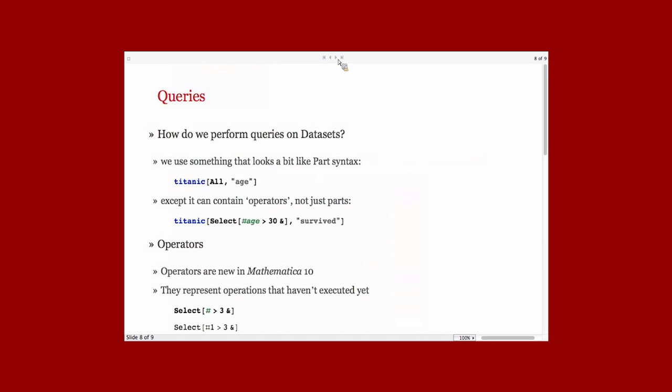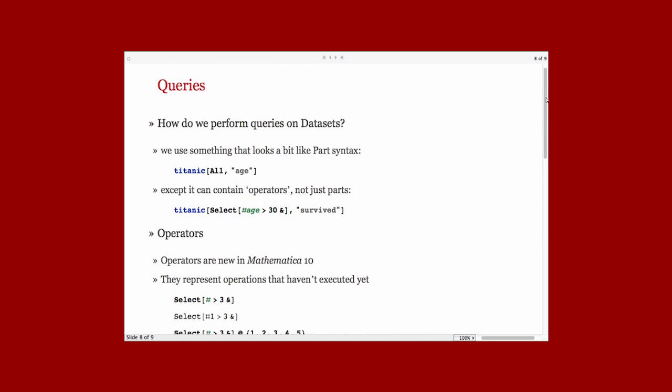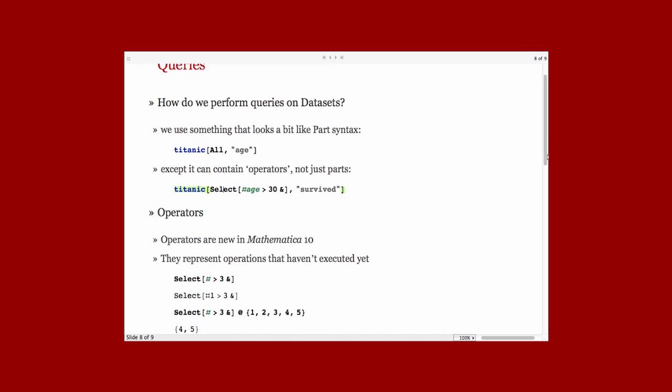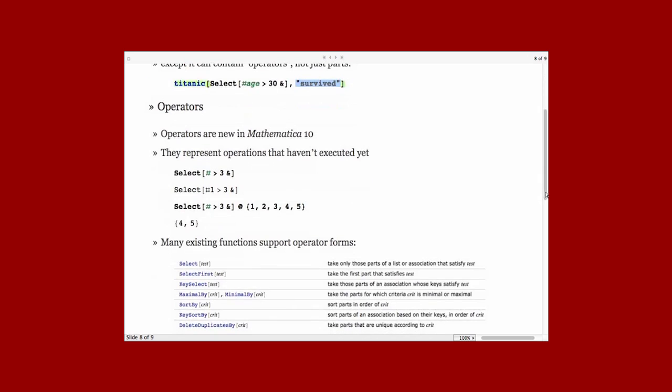So now we have datasets. How do we do interesting things with them? I mentioned that dataset's query syntax builds on top of the conventions that are used by the part function. If you've used part before, then this syntax might be familiar. Here we're asking for all of the passengers of the Titanic, but specifically we're getting the ages. We're ignoring all of the properties of those passengers. But we can also include a new kind of construct in the language called an operator or an operator form. Operators represent operations that haven't executed yet. Here we're going to not get all the passengers, but merely those passengers who satisfy a predicate. The predicate here is that their age is greater than 30. And then once we've extracted those, we're going to get the survived property from each of those, which will be true or false.